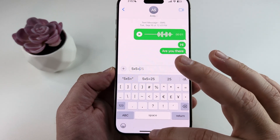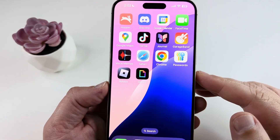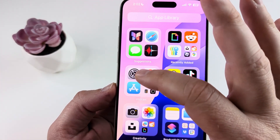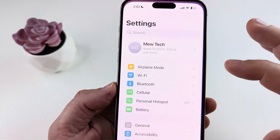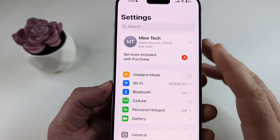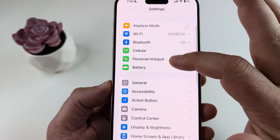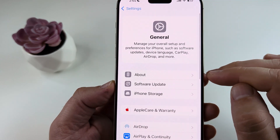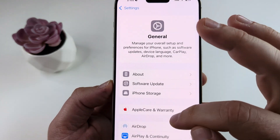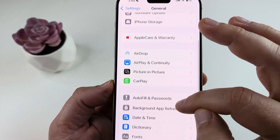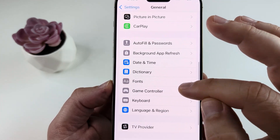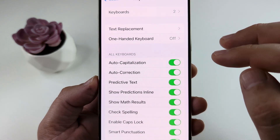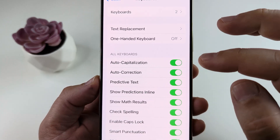The first thing we want to do is go into our settings on our device. If you have the settings icon available, go ahead and tap on it. Then scroll down until you see General. Select General, and then go down until you see Keyboard. Go ahead and select Keyboard, and you're going to notice a bunch of options on the next screen.